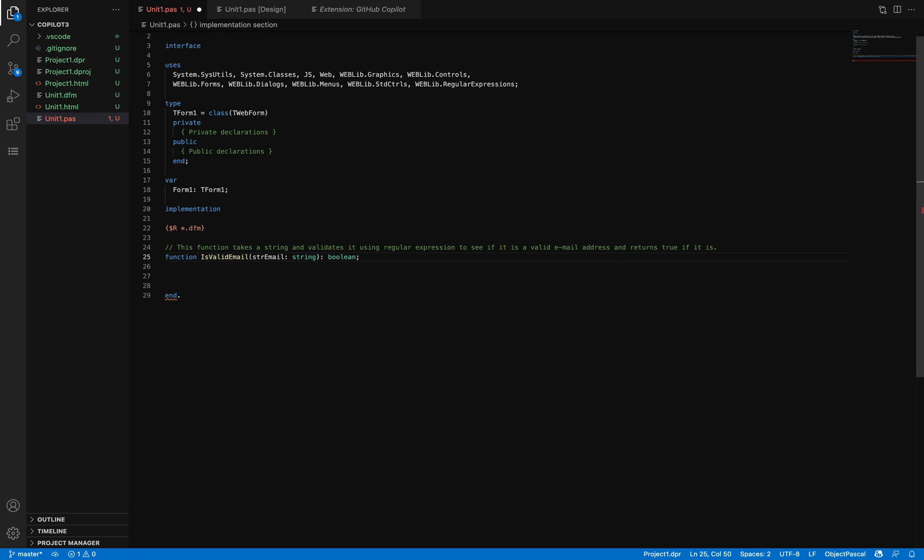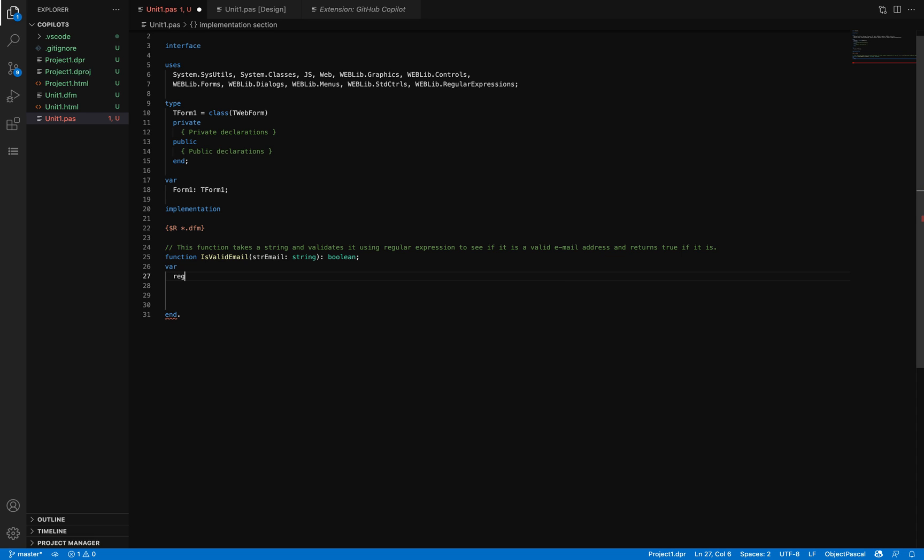It's helping me write less code and trying to be smart enough. I'm going to be adding a variable, adding a regular expression.